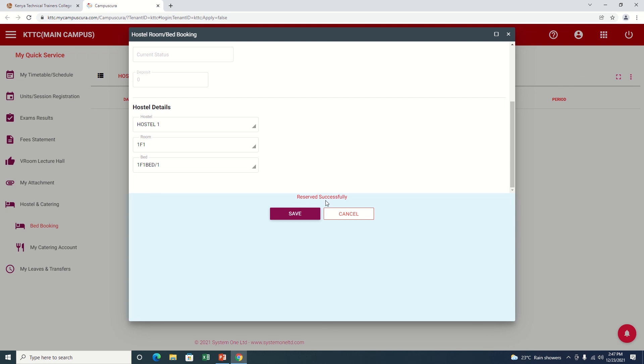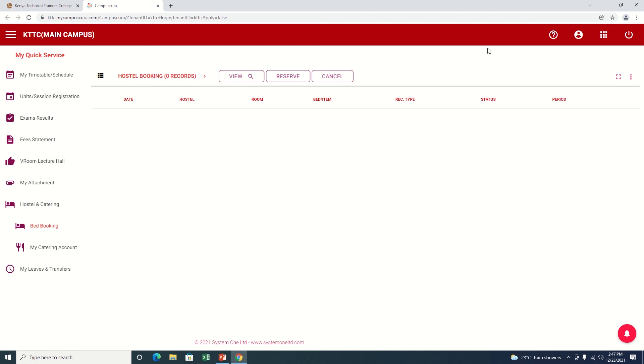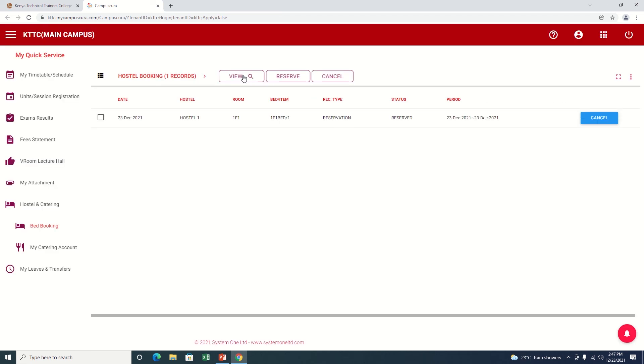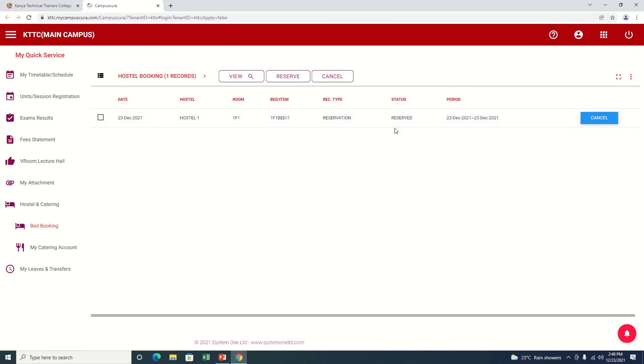You can see the message here says Reserved Successfully. Let me close this window. Let me click on View and see what I have done. Correct. You can be able now to see I have successfully finished my process of booking a hostel. Thank you.